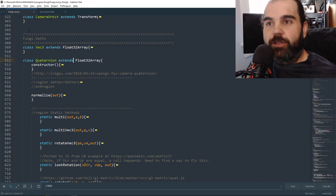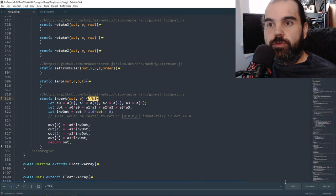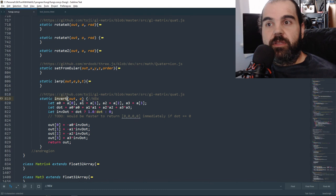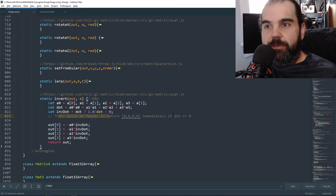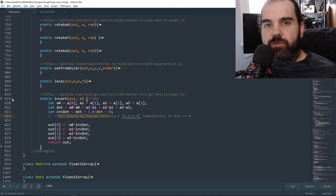We're going to do three small core changes. In our quaternion class, we're going to add a new static `invert` function from the official GL matrix. It's not really needed for this lesson, but I added it to the library — so if you see it in future lessons, you know where it came from.